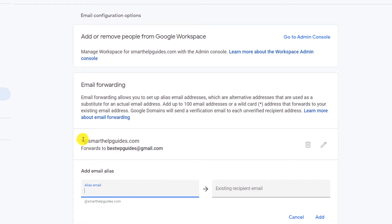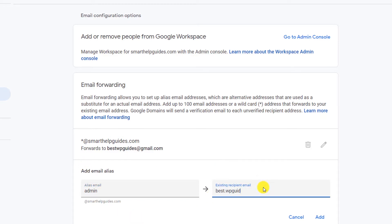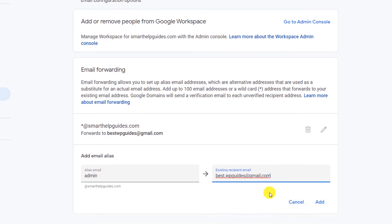The limit is 100 emails that you can forward for free. For example, I am using this asterisk option, so it means that any email sent to my custom email address will be forwarded to this single Gmail ID. But if you want to set up different forwarding rules for different types of email, you can also do that. For example, I can set admin@smarthelpguides.com to be forwarded to bestwpguides@gmail.com, and then click on add.